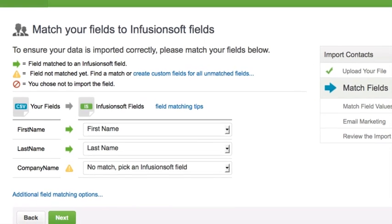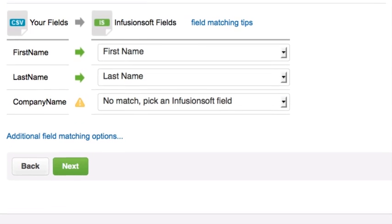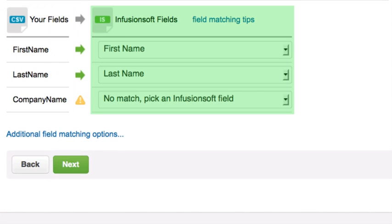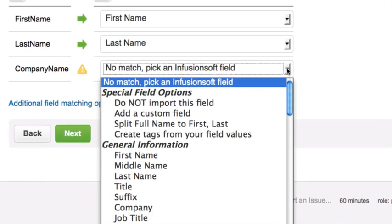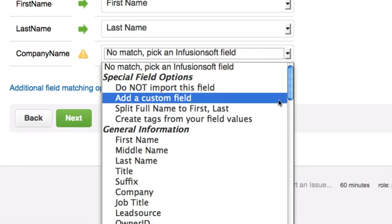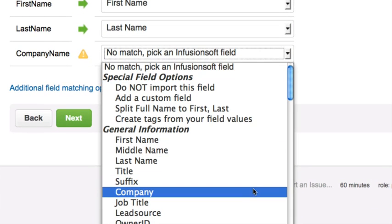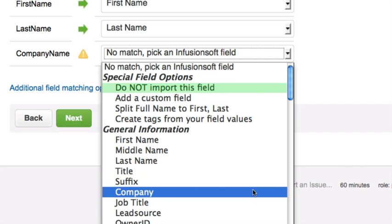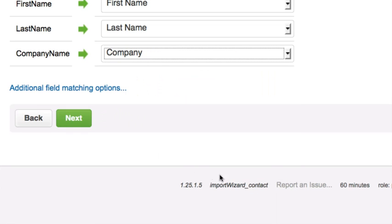Let's match the fields. The field name from your spreadsheet is on the left, and the field name within Infusionsoft is on the right. Select the matching Infusionsoft field from each drop-down. If a matching field is not listed, create a custom field or select Do Not Import This Field to leave the field out of the import. Click on Next.